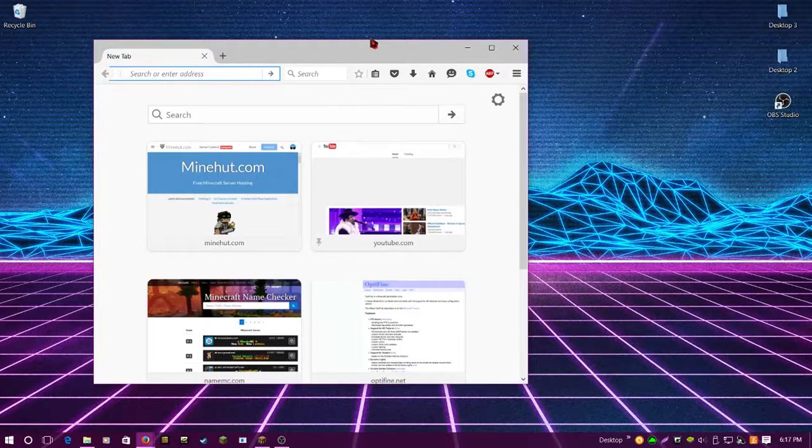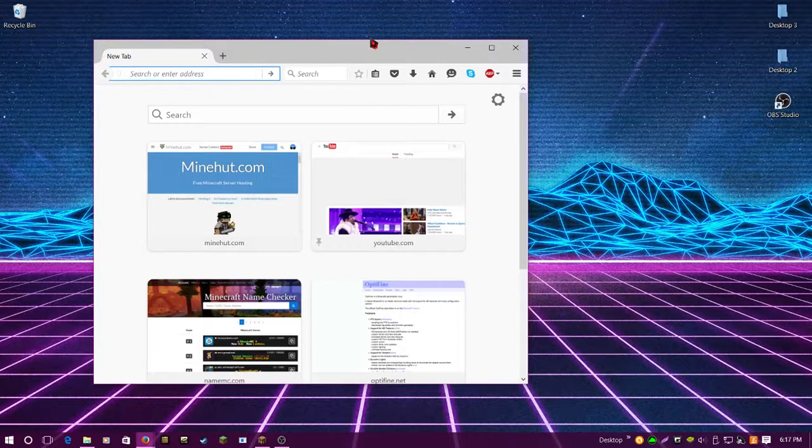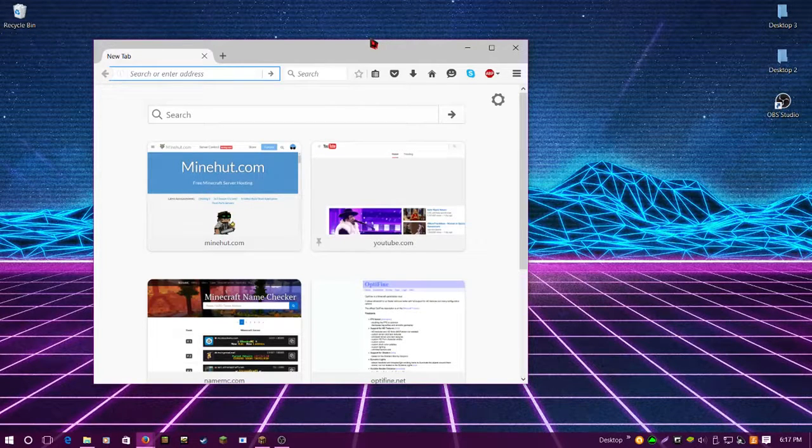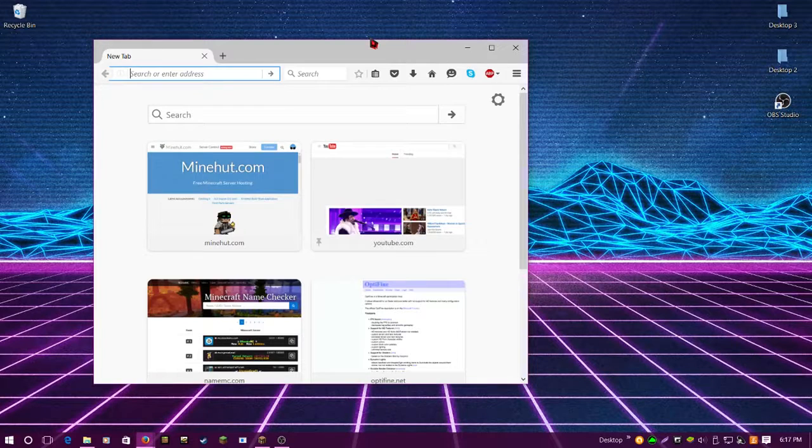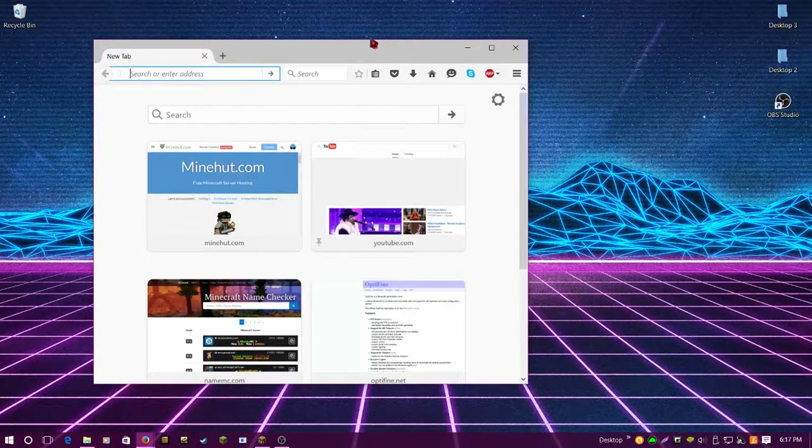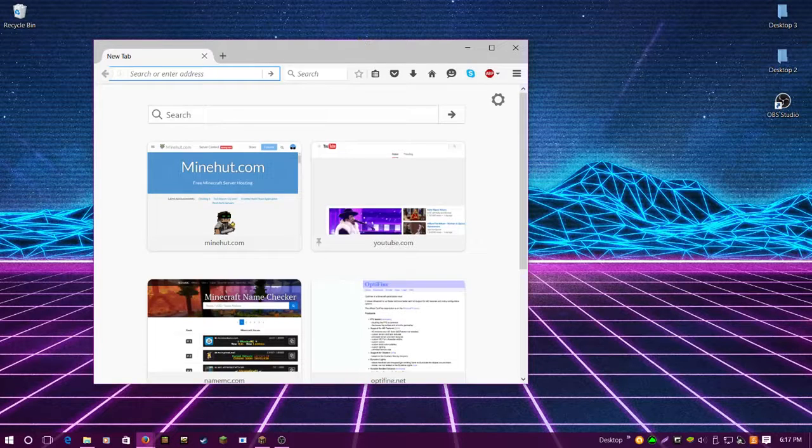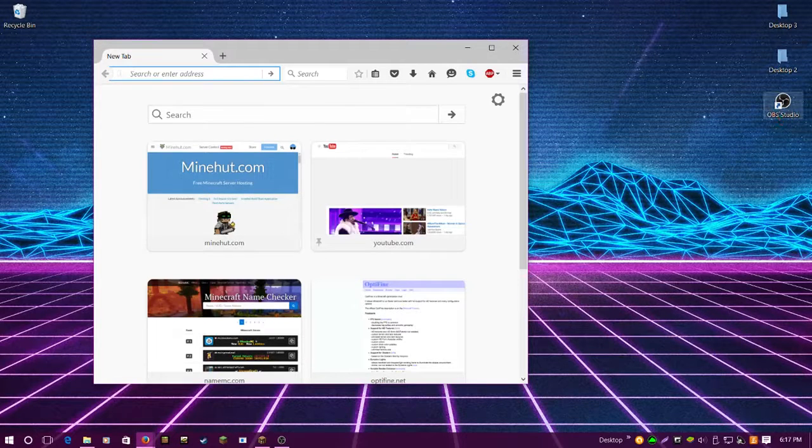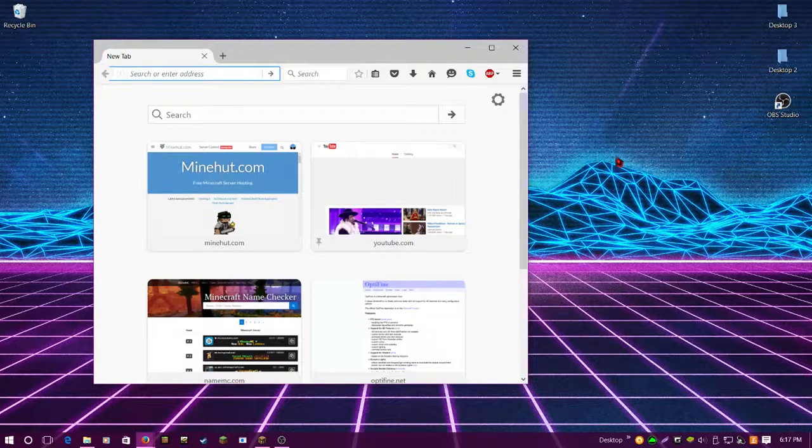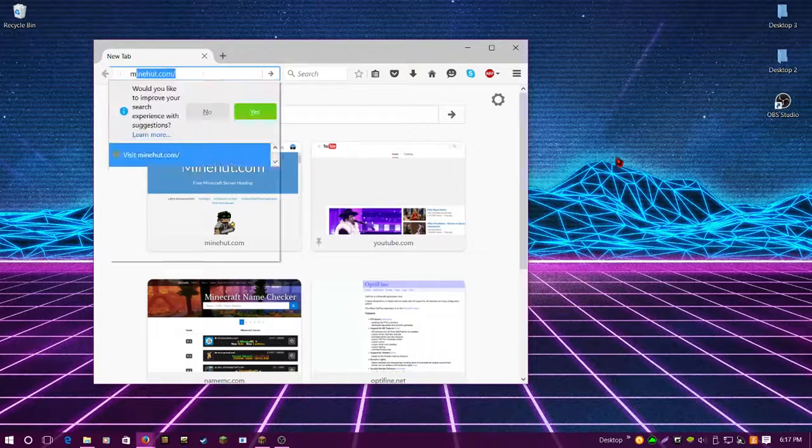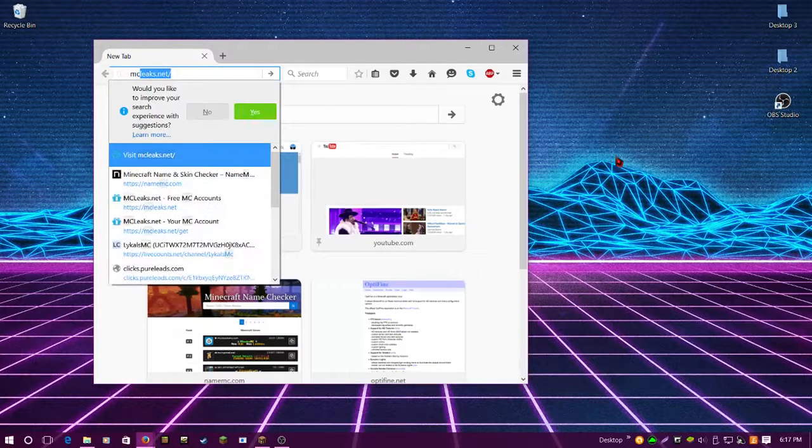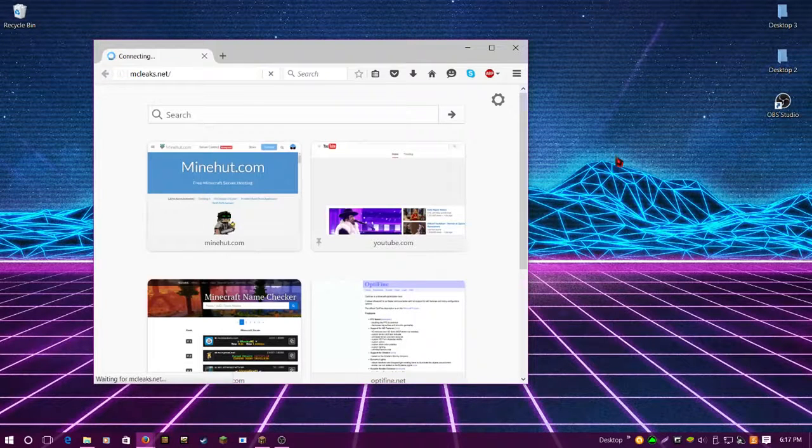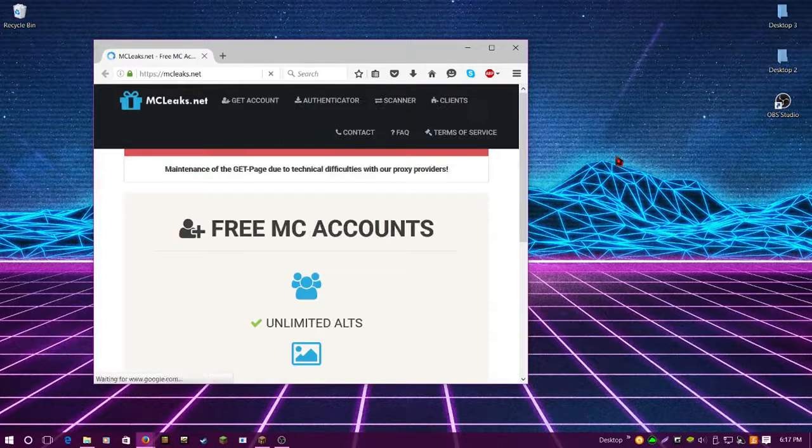In the past, MC Leaks would just give you an account, you'd log in with it, and it was really easy. But then Mojang had a security update, so now it doesn't work like it used to. I'm going to show you how to use their authenticator to get it working. The first thing you want to do is go to mcleaks.net.